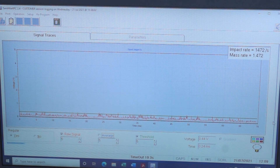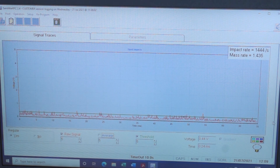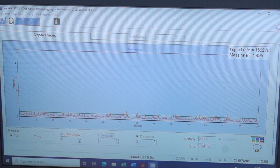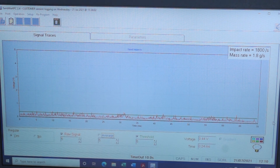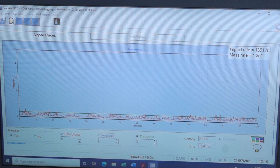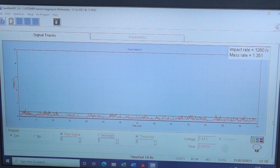I'd like to show you our optional extra, which is PC suite, compatible with any PC program. It allows you to view the raw data on a larger screen, set up and change parameters within the unit, download data, and create graphs for producing reports. In the right-hand corner you can also see the impact rate and the mass rate depending on what you set it to — here it's reading about 1.3 grams per second.